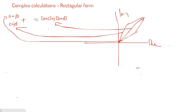So based on the parallelogram rule, you are adding a plus j b and c plus j d, and you will get it as (a plus c) plus j into (b plus d).